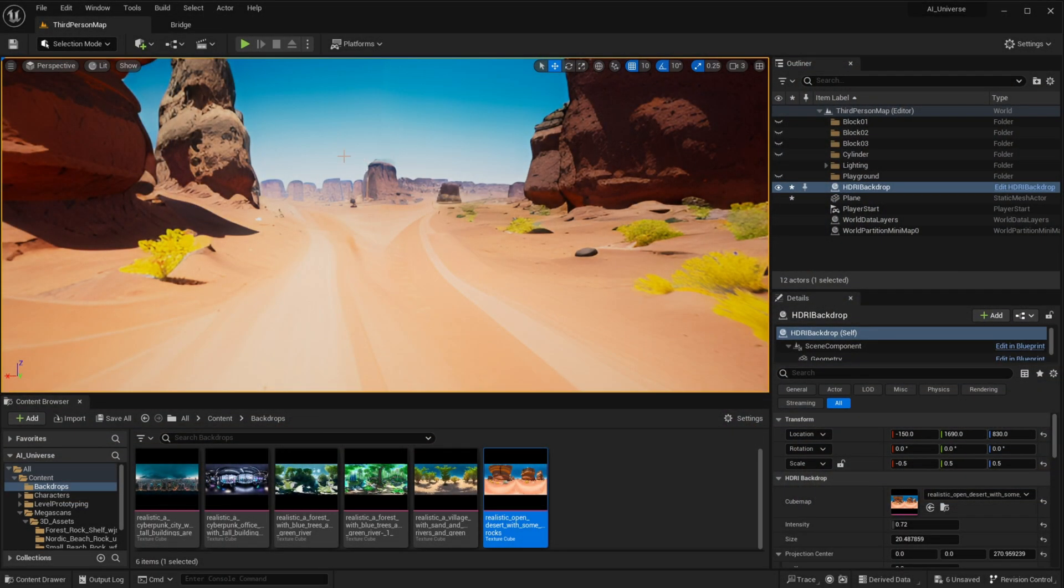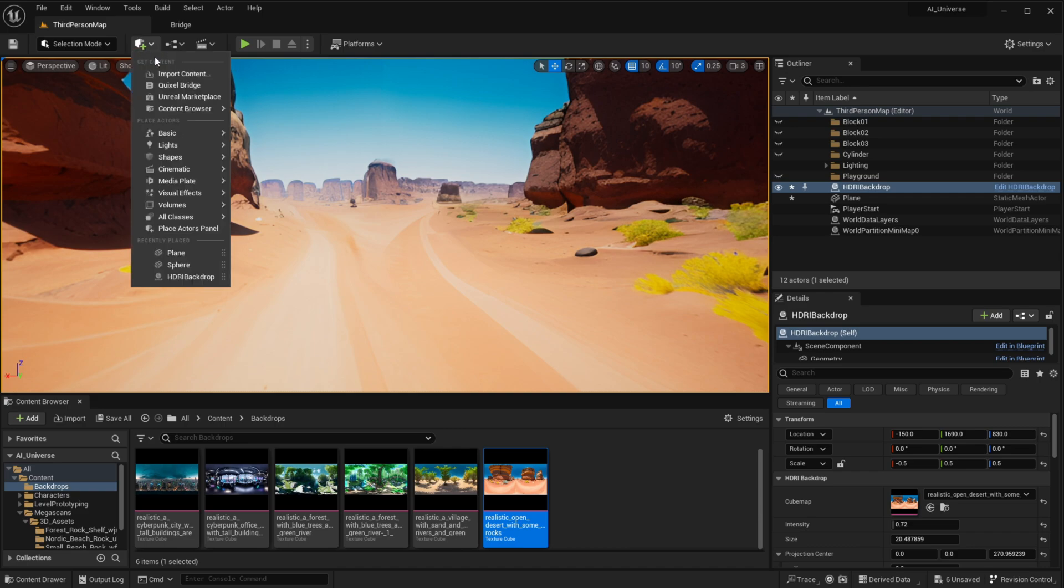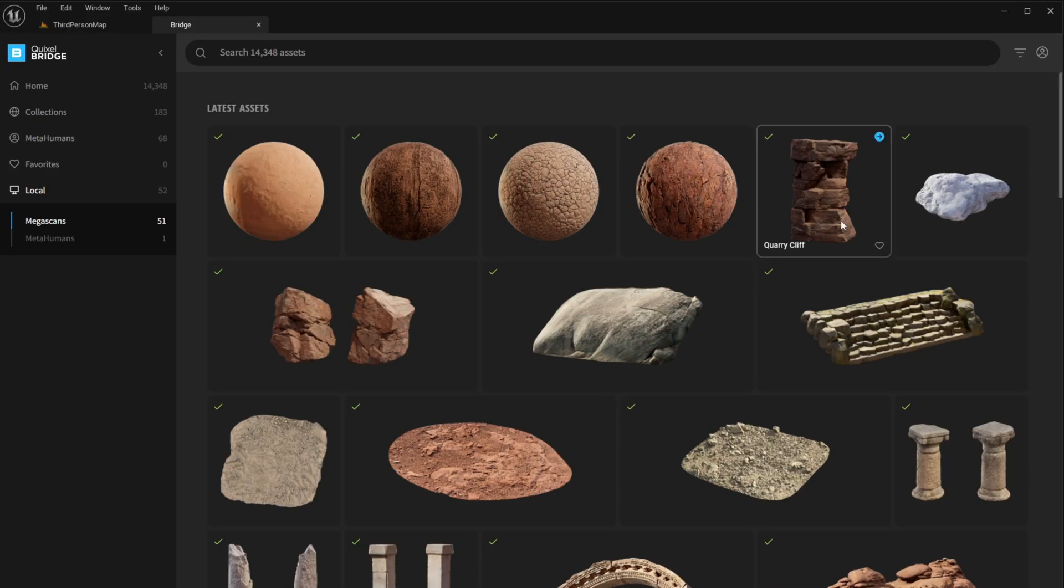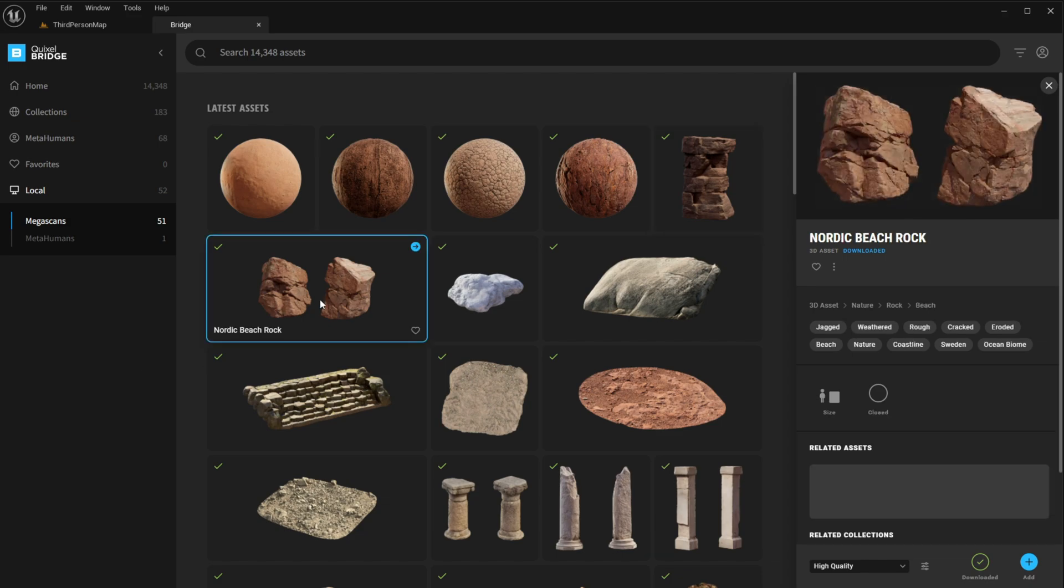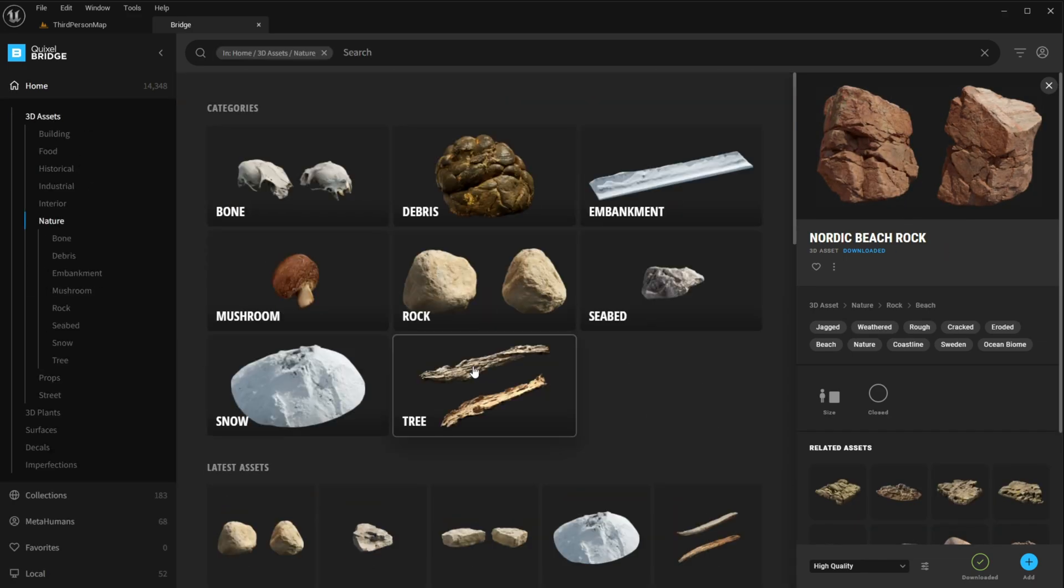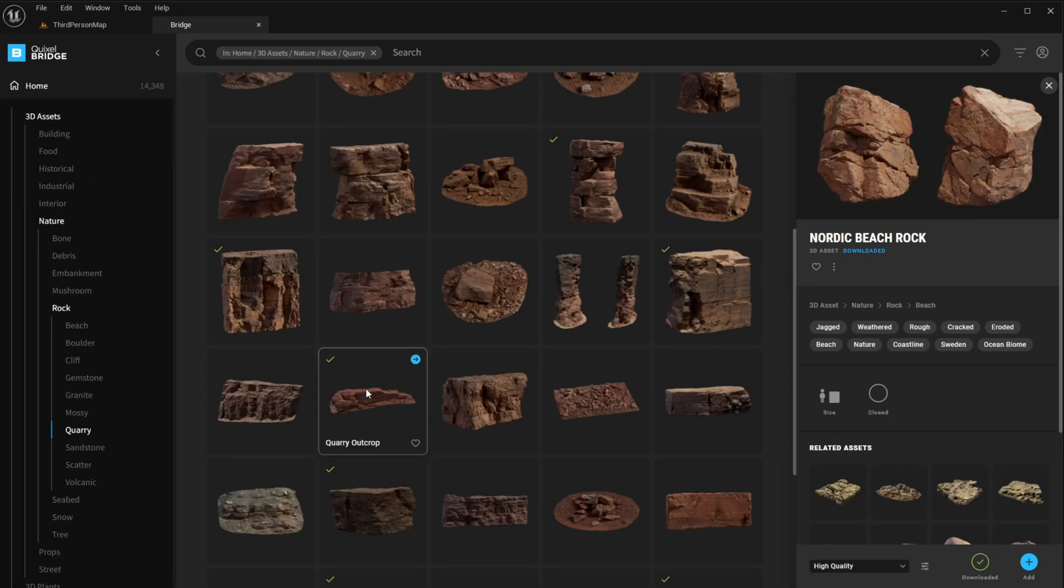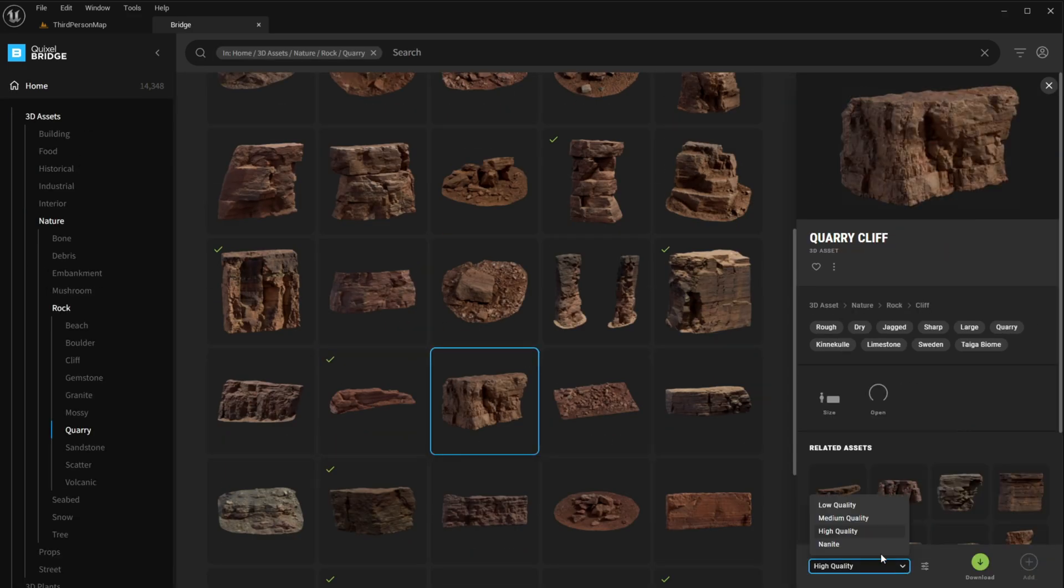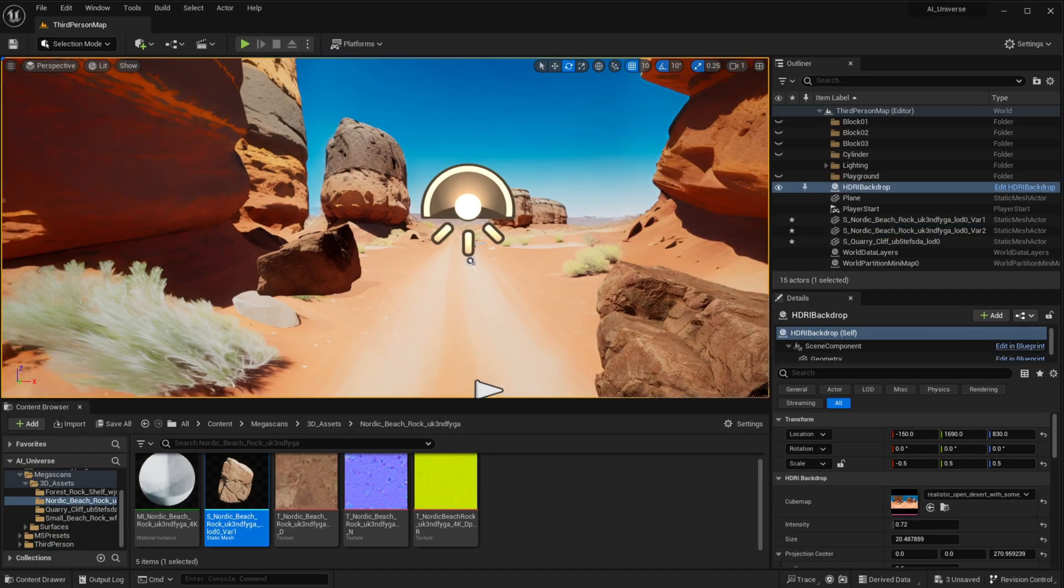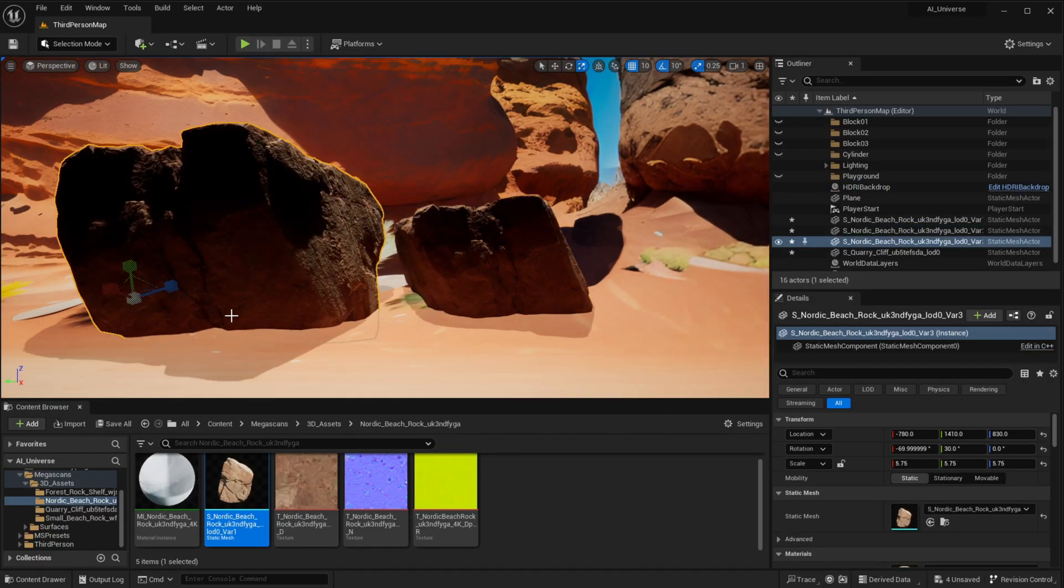Anyways, moving on, let's open up Quixel Bridge and add some rocks. Oh, and by the way, if you can't find that, then you will need to go to Edit > Plugins and enable it. So add as many assets as you need and start populating your scene until you're satisfied with how it looks.